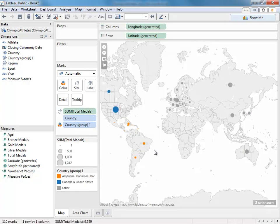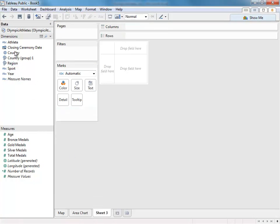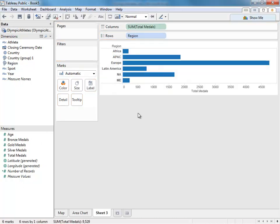Once you create this new group, which I've already done with this group right here, you can use it to create other kinds of charts, such as a bar chart that shows how these regions compare to each other.